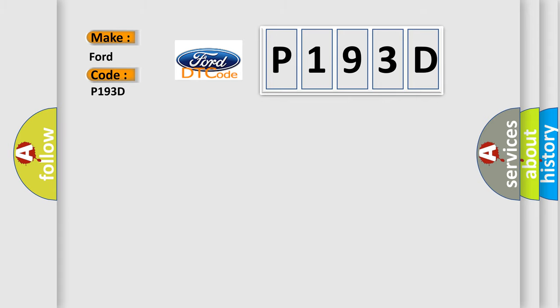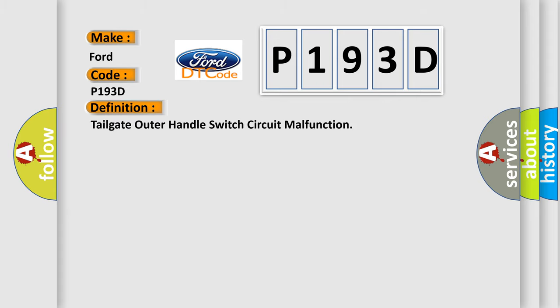The basic definition is: Tailgate outer handle switch circuit malfunction.